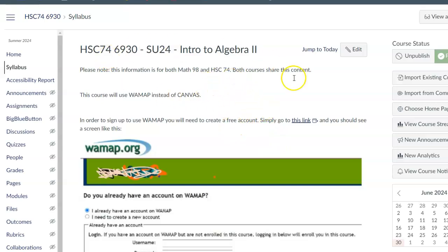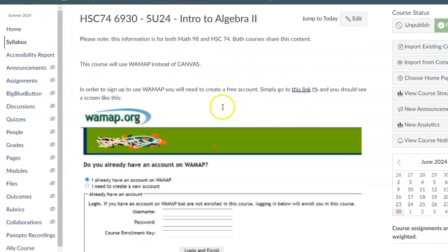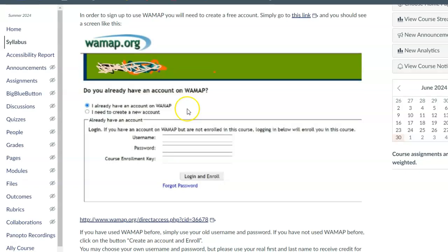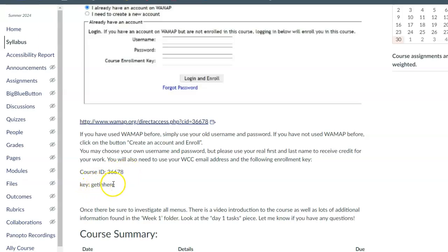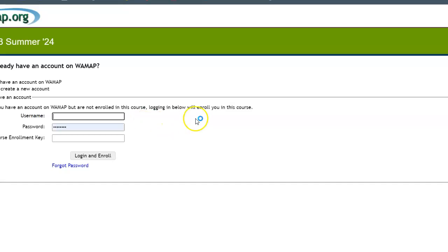Okay, so if you take a look at our Canvas page right here, there's a link down here. You click on that link and then you're going to use this course ID and this key to get in here.